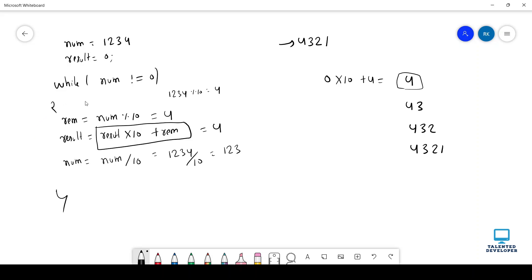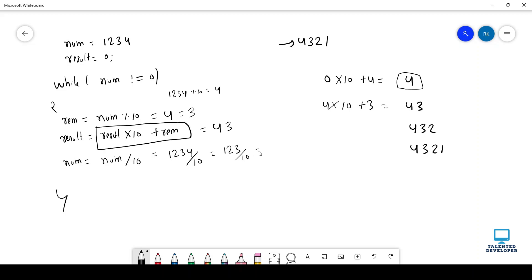Then it will go back to the top. Currently num value is 123. Yes, it is not equal to 0. Then it will come here. Now num is 123 modulus of 10, so we will get output as 3. So now result is 4. I can say 4 into 10, and remainder value is now 3. 4 into 10 that means 40 plus 3, so now result is 43. Again, num is 123, then divided by 10 we will get 12. Because 4 and 3 we got. Now our target is 2, 1. That's why we are doing divided by 10.